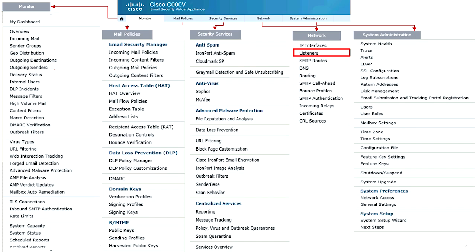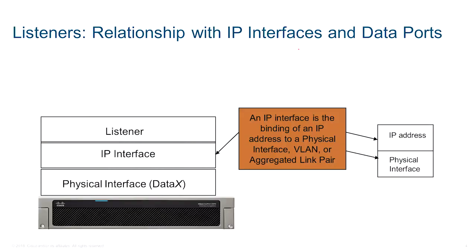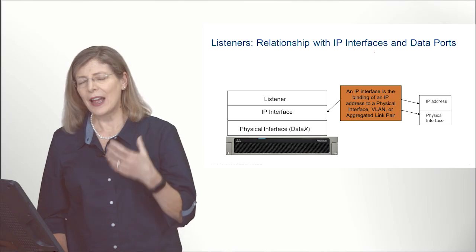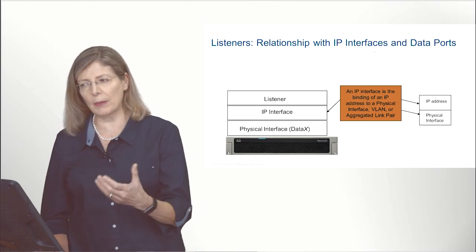This is another recurring slide to help you understand, from the GUI, what portion of the configuration we are tackling. This time we're going to be tackling listeners, which are part of the network configuration.